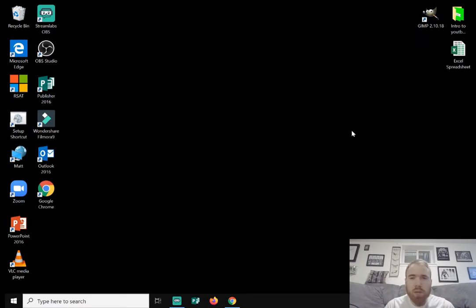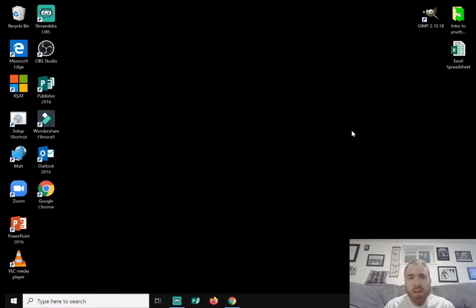I think this will help a lot with the e-learning going on right now, the virtual learning. For teachers who may not have a physical second monitor with their laptop or desktop or whatever the case may be, this will definitely help out that cause.